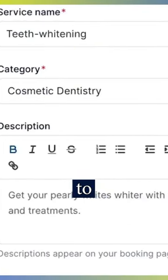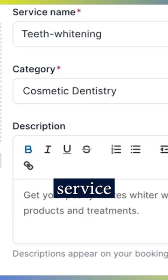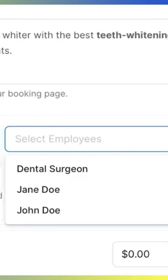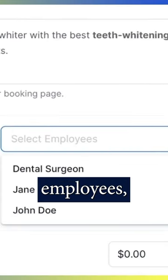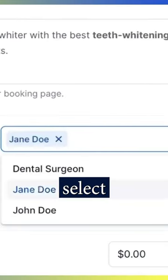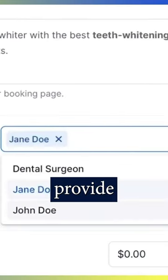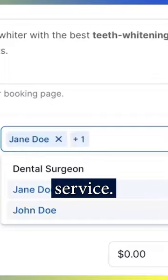Edit text to describe your service here. Under Employees, select employees that will provide this service.